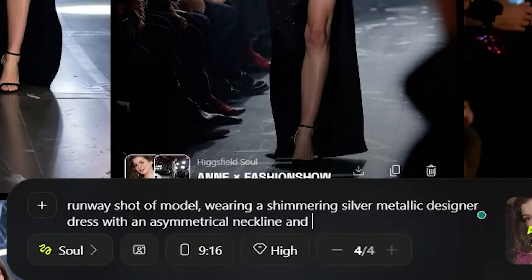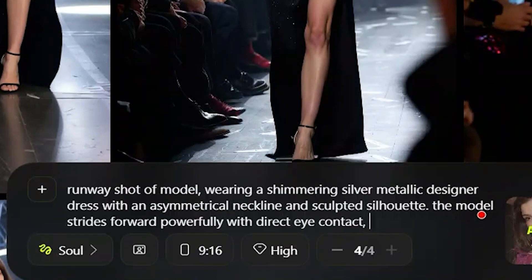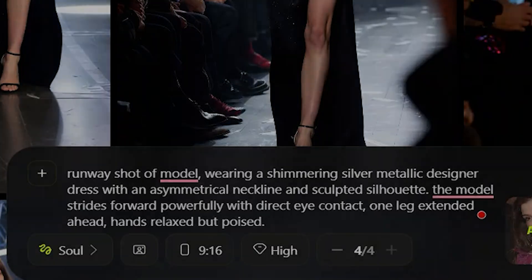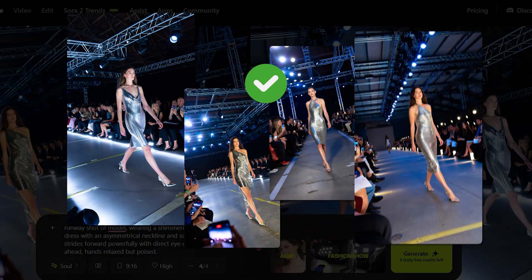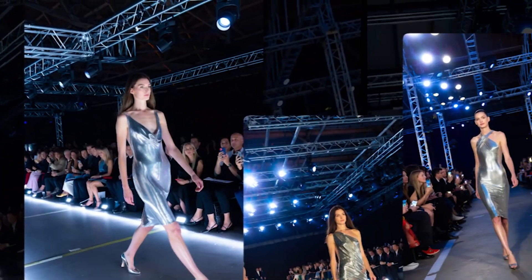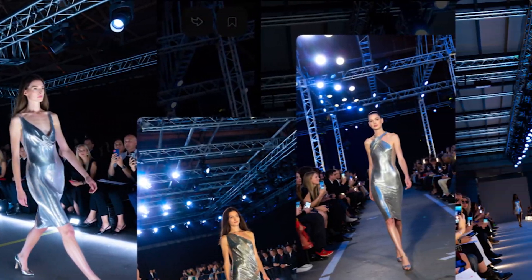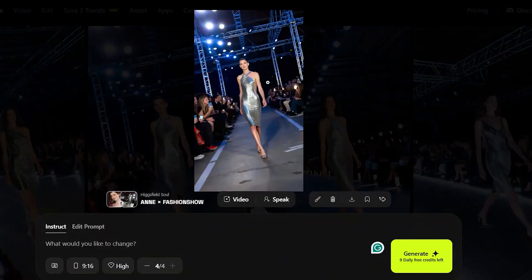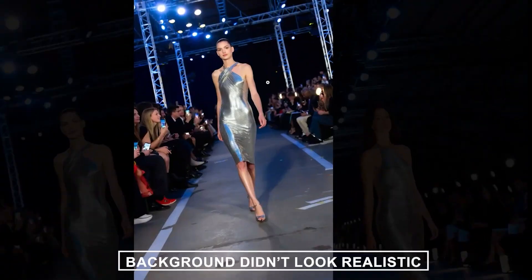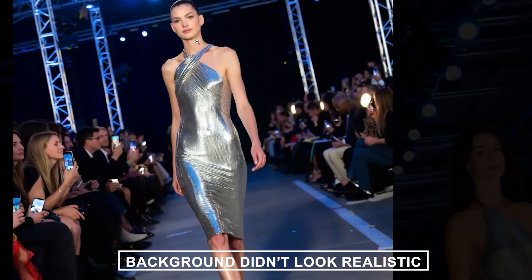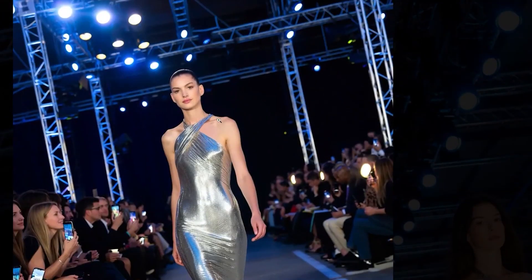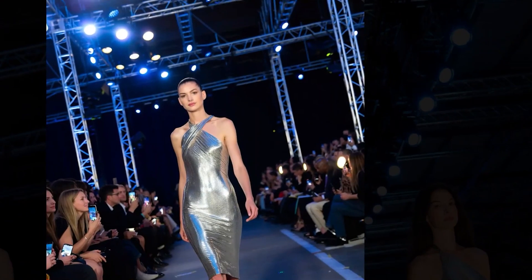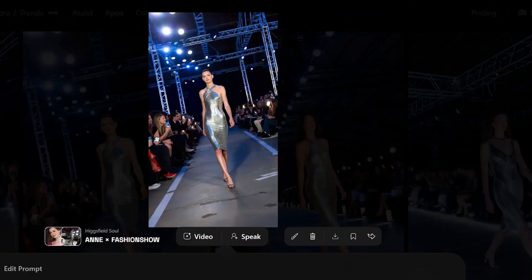I also tested it with a different prompt. The results looked good overall, though the face appeared slightly different when zoomed in, and the background didn't look completely realistic. So yes, it definitely depends on the style and prompt you use.